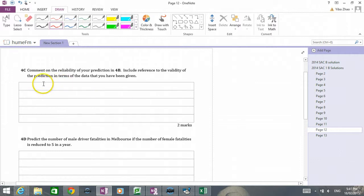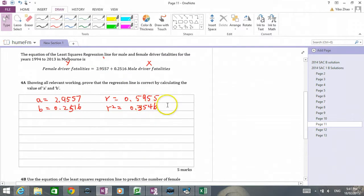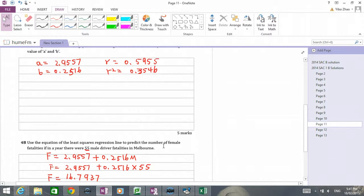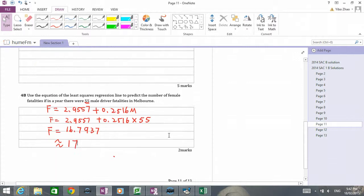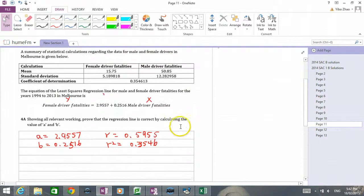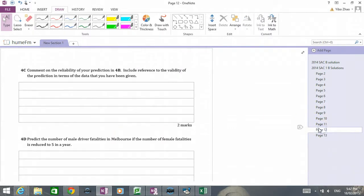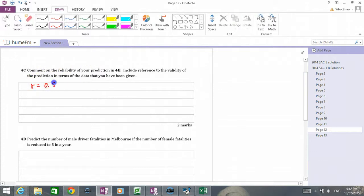It is quite reliable. The r value is 0.5954 — that's the r value, not the r-squared value. An r value of 0.5954 indicates a moderate strength of reliability.